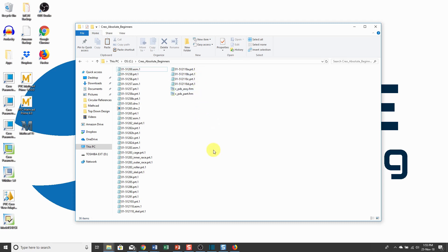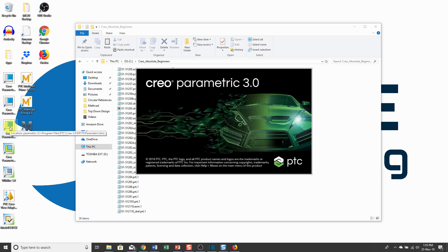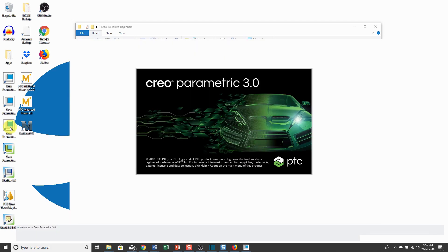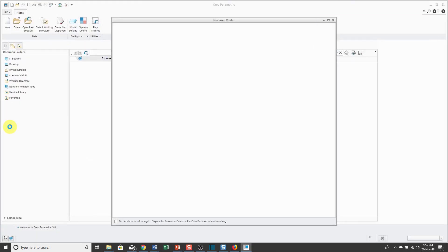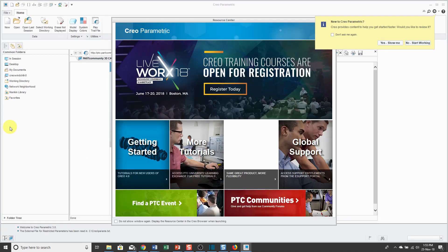Alright, let's go ahead and launch Creo Parametric. I'm going to locate the icon for it on my computer screen. This demonstration applies to Creo Parametric 1.0, 2.0, and 3.0. In Creo Parametric 4.0, the selection algorithm changed. That's going to be a different set of videos.